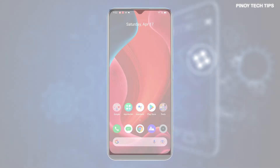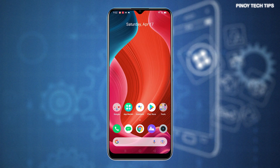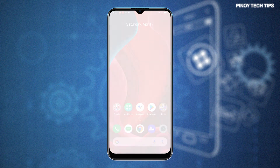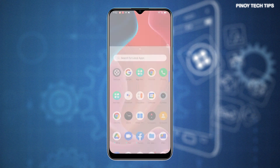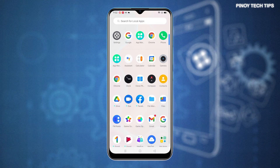To begin, access the Main Settings menu by tapping on the Settings icon from the Home or Apps screen. Just look for the Gear icon and then tap on it to proceed.